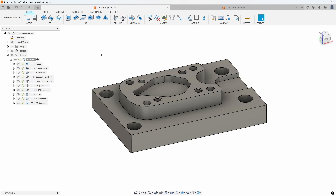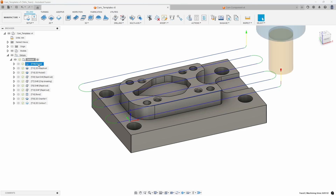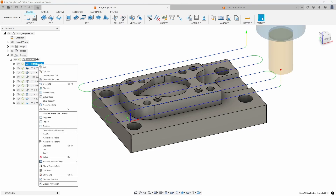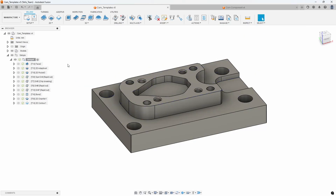What are they and how do we use them? Well, you'll notice when I right-click on a facing tool path, there is an option called 'Store as Template.' And if I select that, it allows me to save this as a template — I can give it a name and a description. Now this is just a singular tool path, but I can also select multiple tool paths.